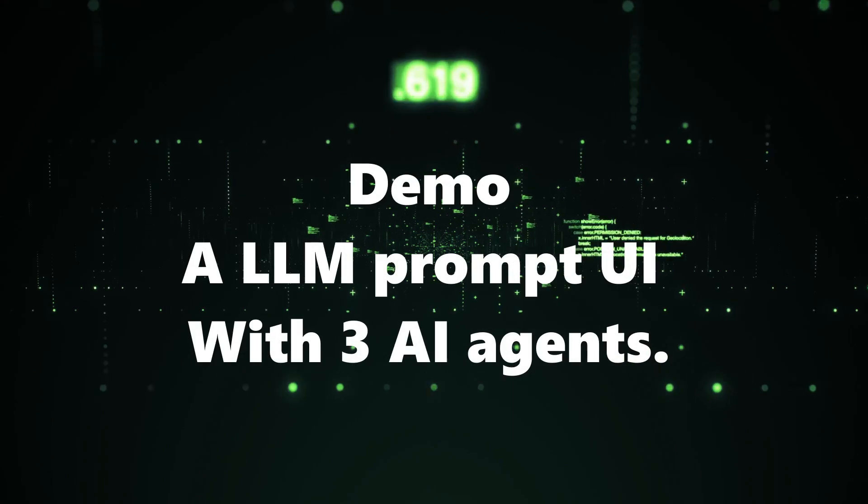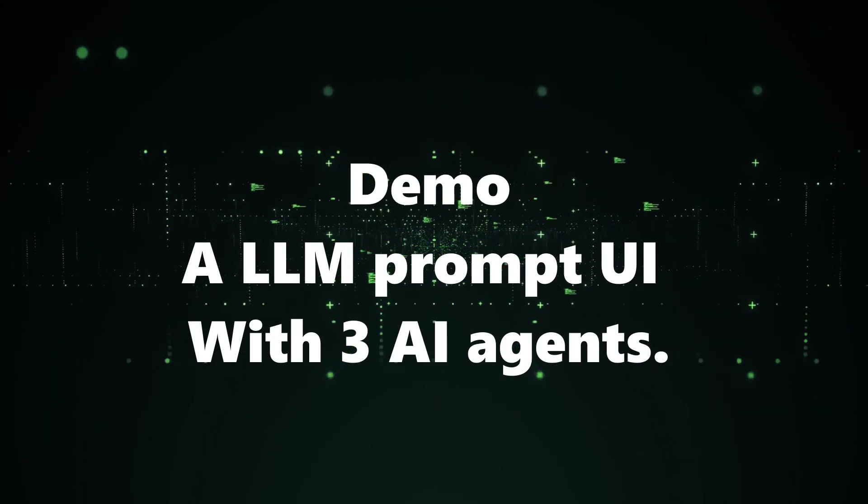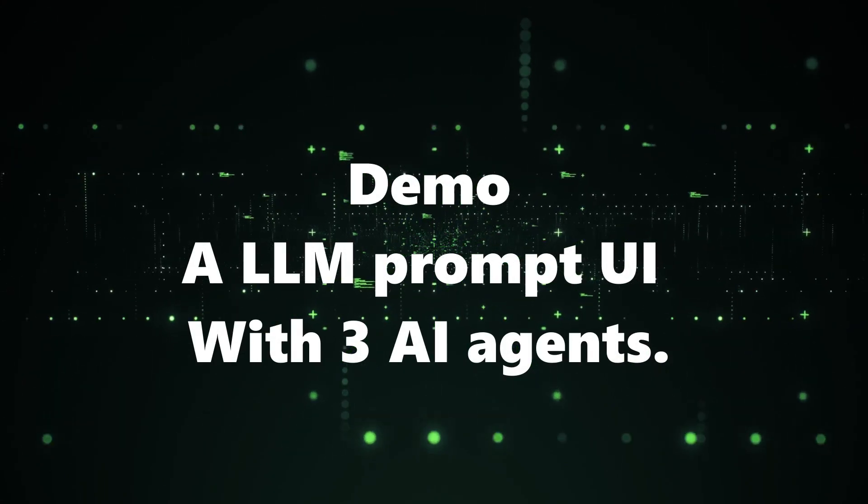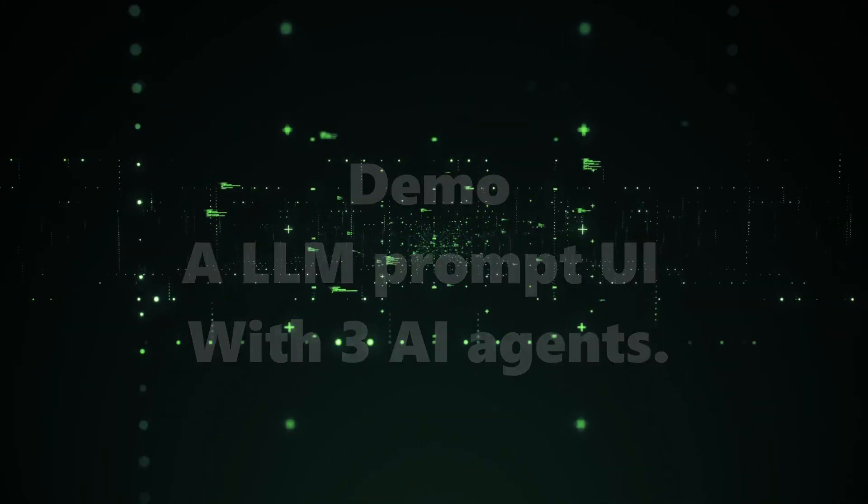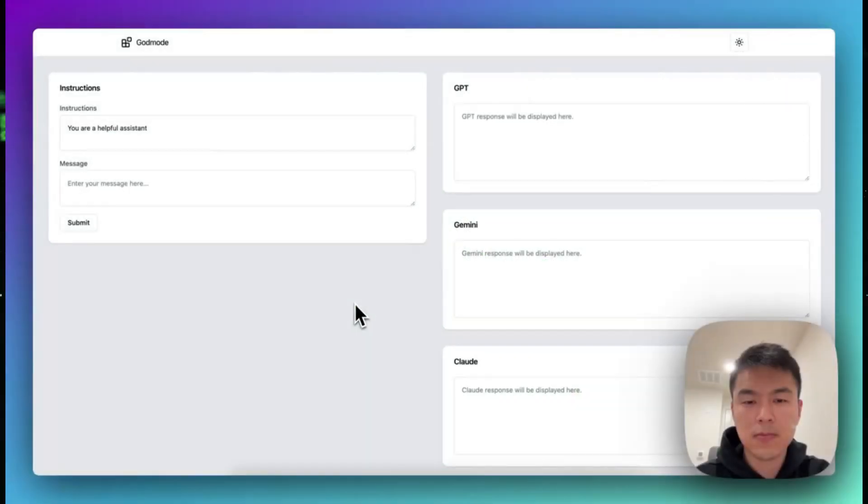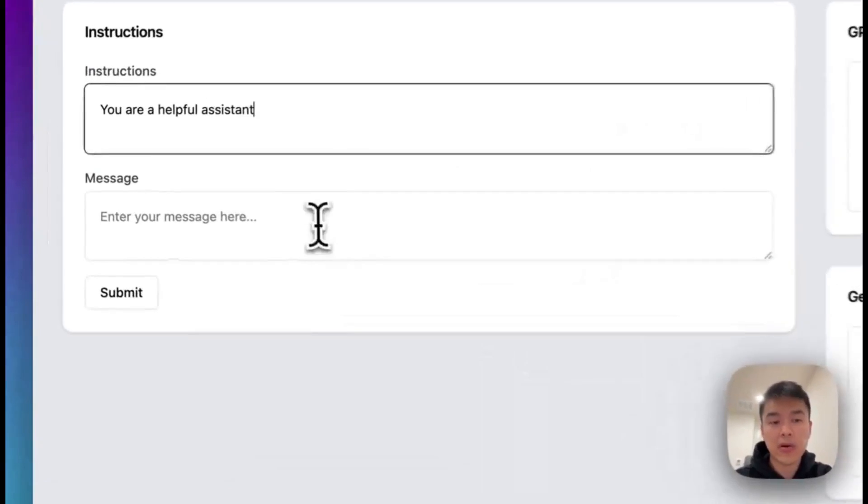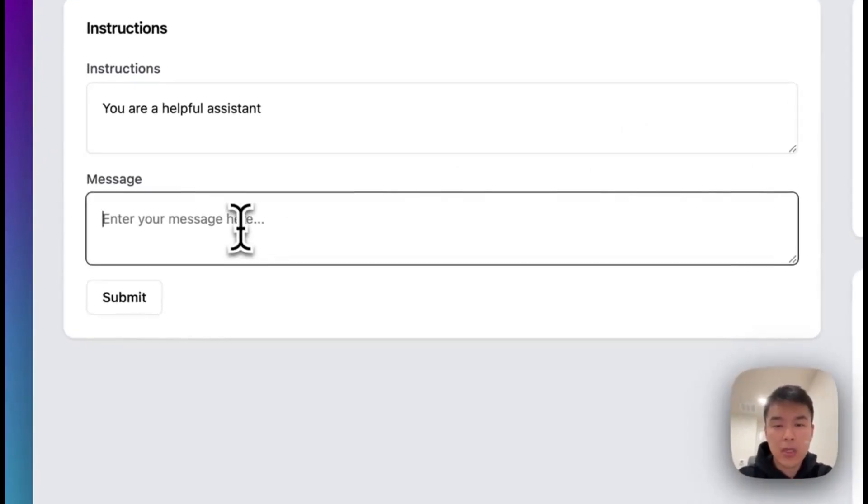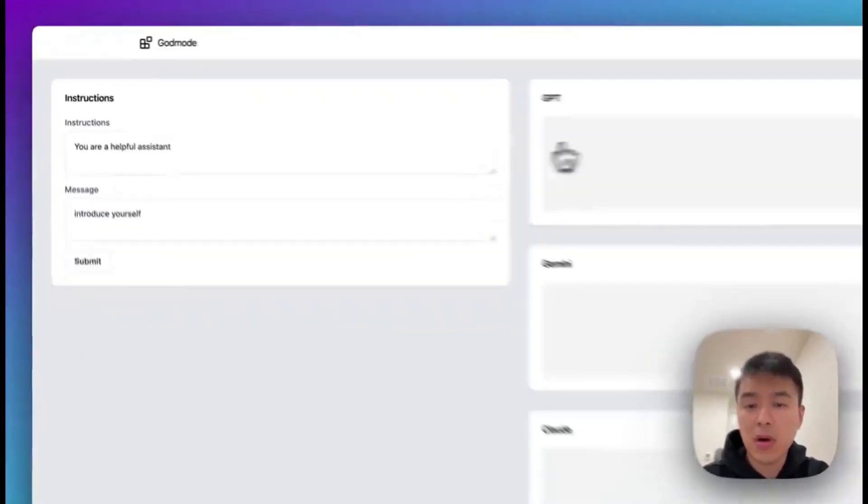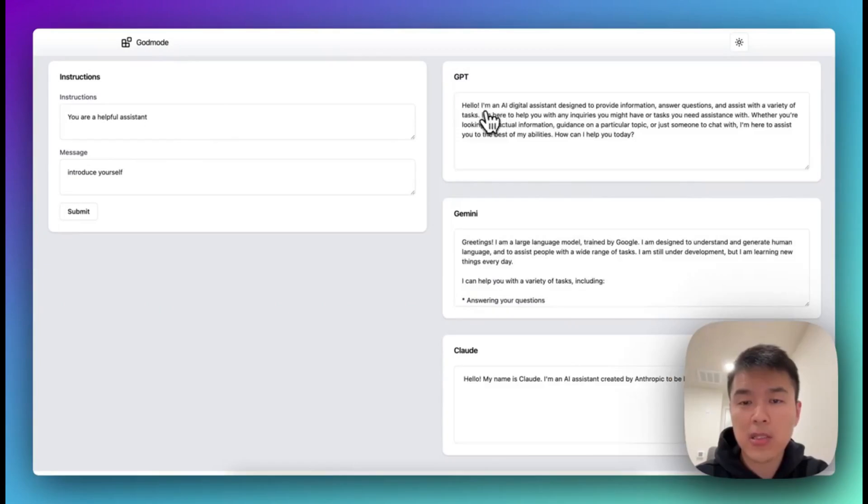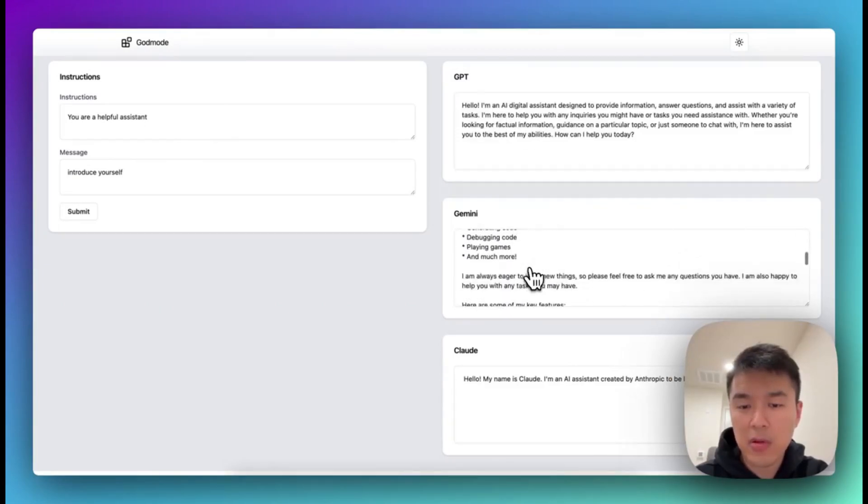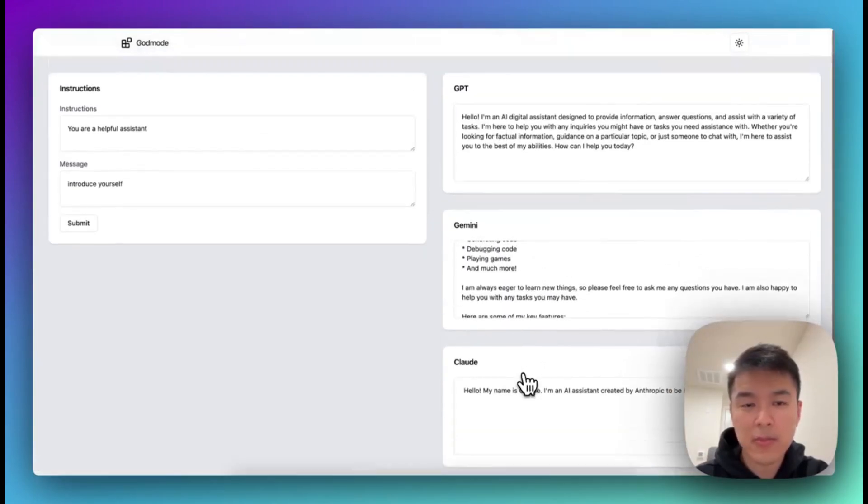Next demo: an LLM prompt UI with three AI agents. Hello everyone, let me show you how to create this application without doing any coding. So let's get started. What Godmode does is it's sending the request to all the different larger models here, from the OpenAI ChatGPT and the Gemini Pro from Google and the Clouds.